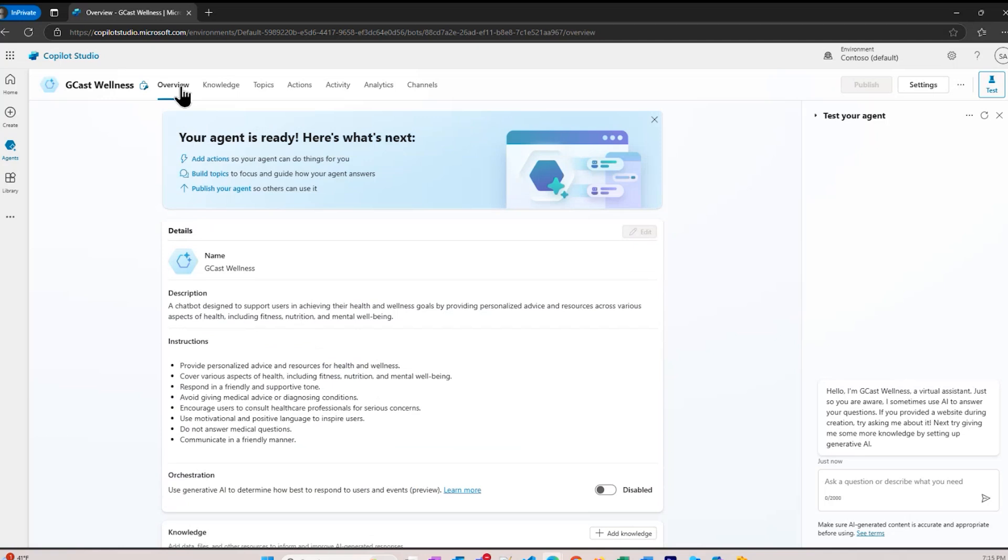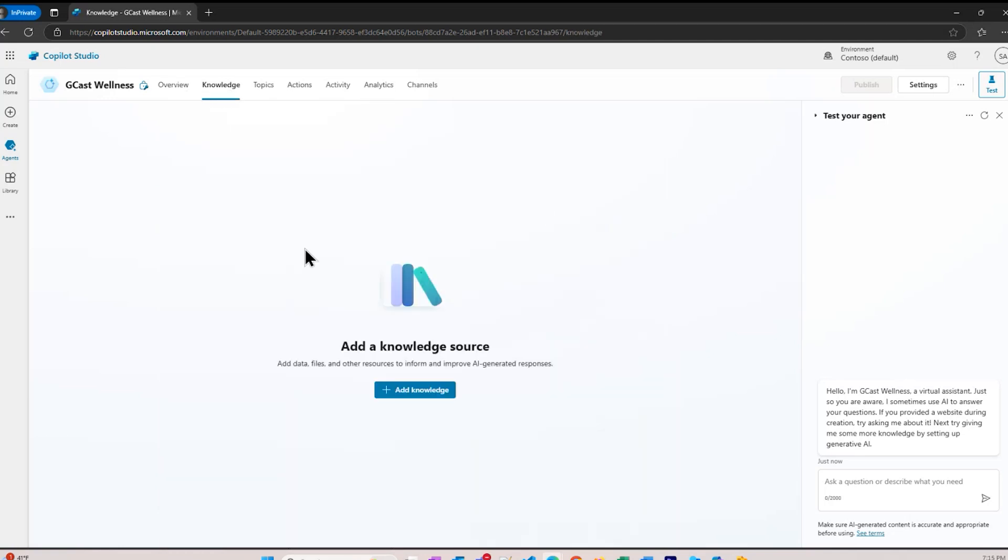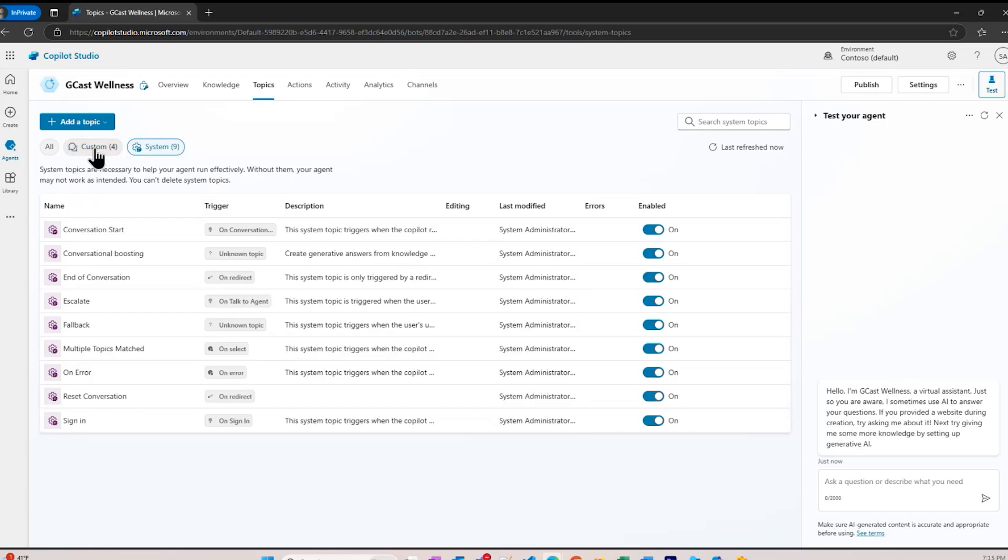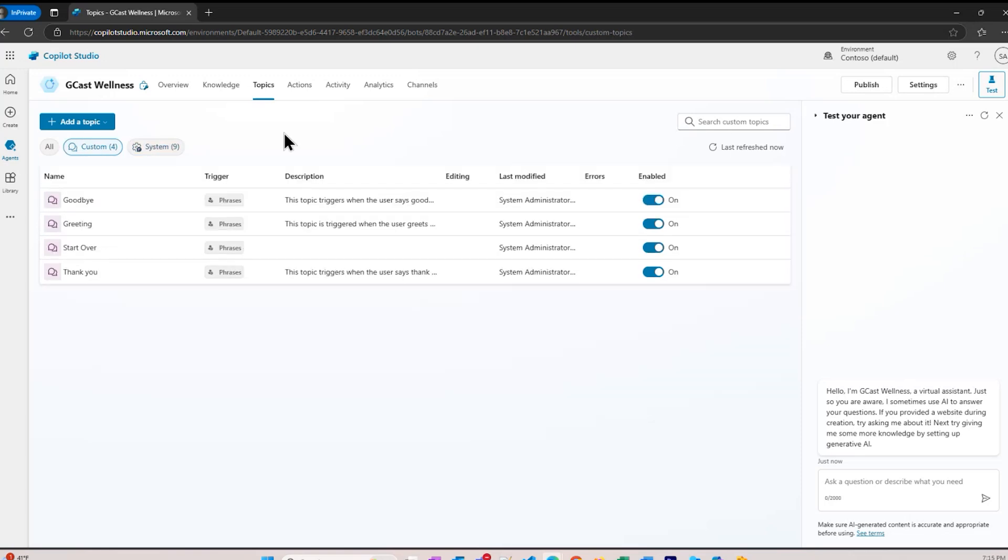It's telling me all the things that I told it to do, and I can change some things. On these tabs along the top, you see knowledge. Here's where if I had added a website that would appear here. Right now, I'm just telling it to get information from the public internet. I've also got topics right here. There are custom topics and system topics. They're just created for me automatically. These are workflows.